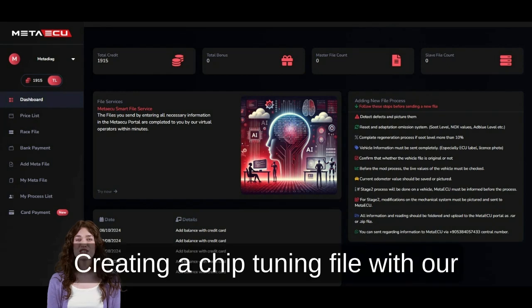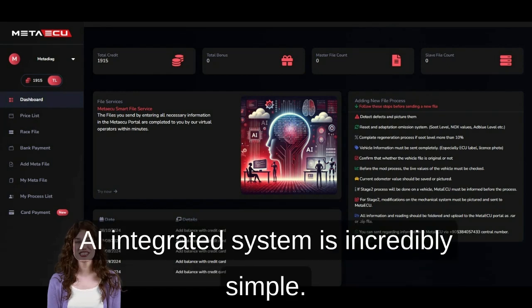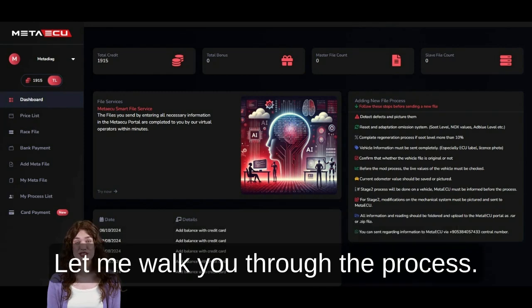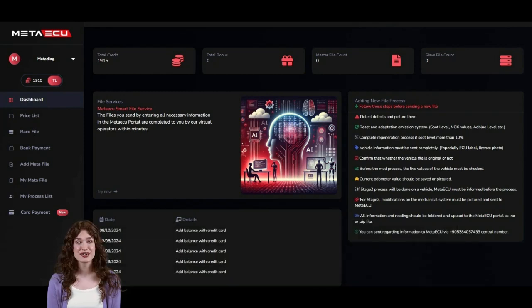Creating a chip tuning file with our AI integrated system is incredibly simple. Let me walk you through the process.